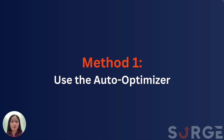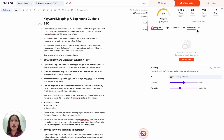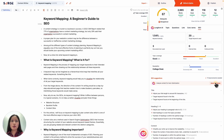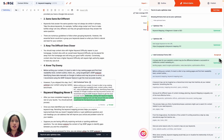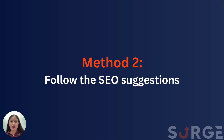The first method is the fastest and easiest method: using the auto-optimizer to automatically optimize your content. Go to the SEO tab and click on auto-optimize. Then you can choose to either accept specific items, or if you want to save time, you can click accept all to automatically apply all items. For a more detailed walkthrough, make sure to check out our how-to-use-the-auto-optimizer tutorial video. Once you're done, click on exit view, and that's it.